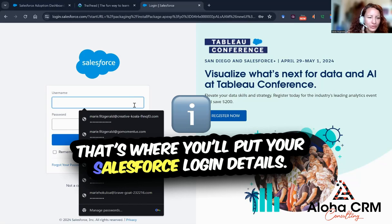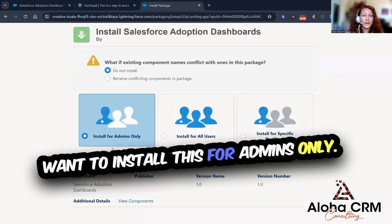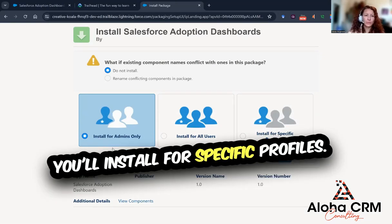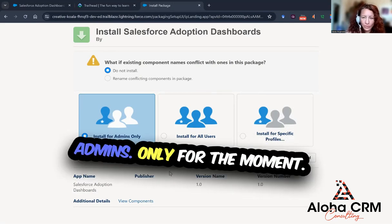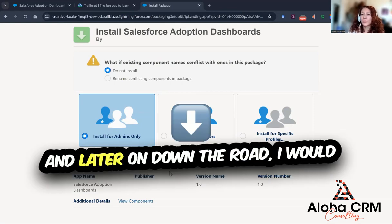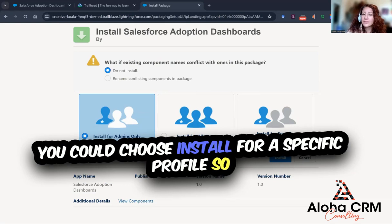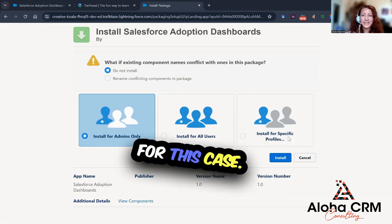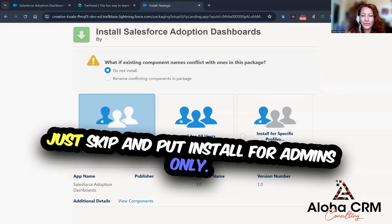From here, that's where you'll put your Salesforce login details. Next, you'll get to choose if you want to install this for admins only, install for all users, or install for specific profiles. I am going to put install for admins only for the moment. Later on down the road, I would think about opening up access to managers — you could choose install for a specific profile to give that access immediately to managers in certain roles. But for this case, I don't have it set up in Trailhead, so I'm going to just install for admins only.